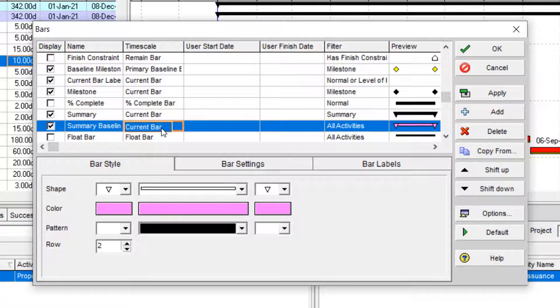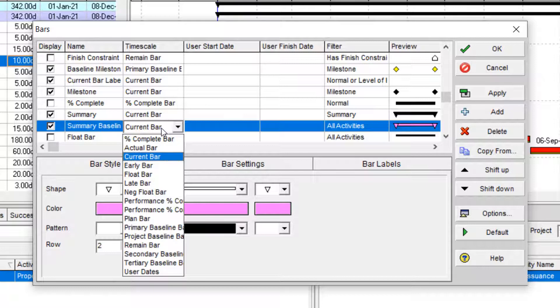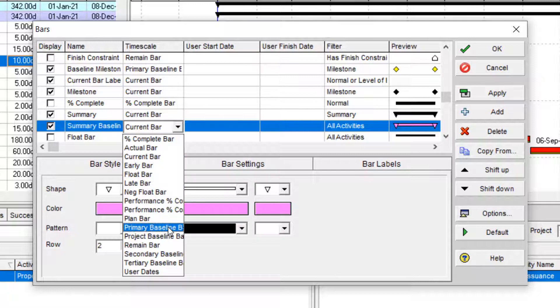And in the current bar, I should assign it to the baseline. So I select the baseline for it. For instance, I can select the primary baseline.